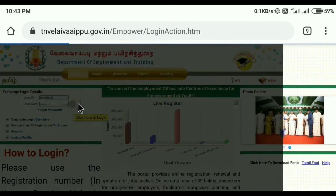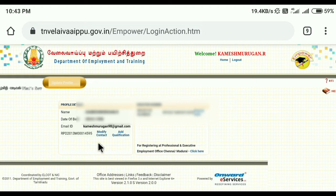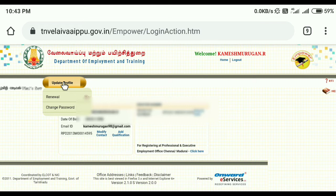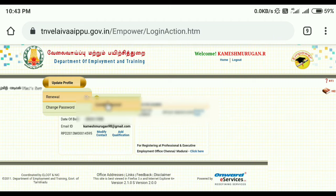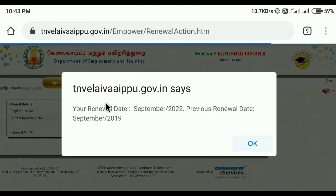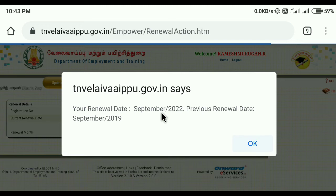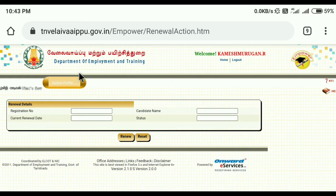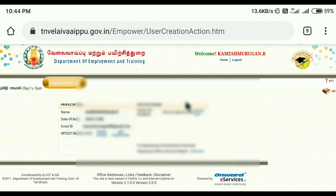Click on update profile. If you click on renewal, click on tnvelaivaaippu.gov.in. Your renewal date is September 22 — that's why now you can't do this. Renewal is simple — just one click.